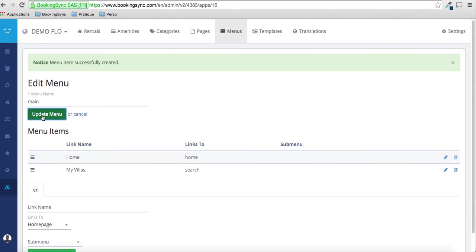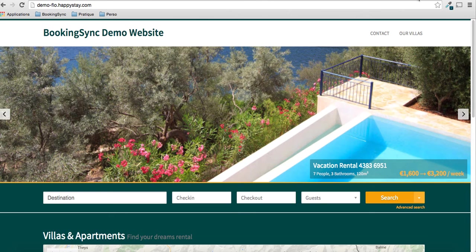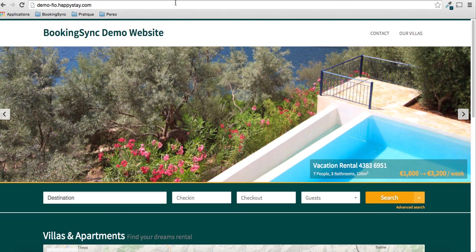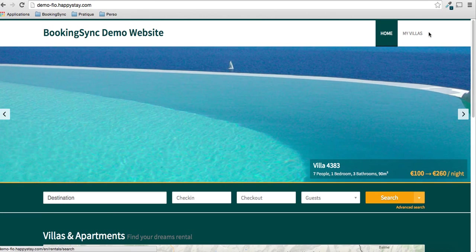That will go directly to the search page. Okay. I update the menu. And then you'll see on your website, you'll have home and my villa.